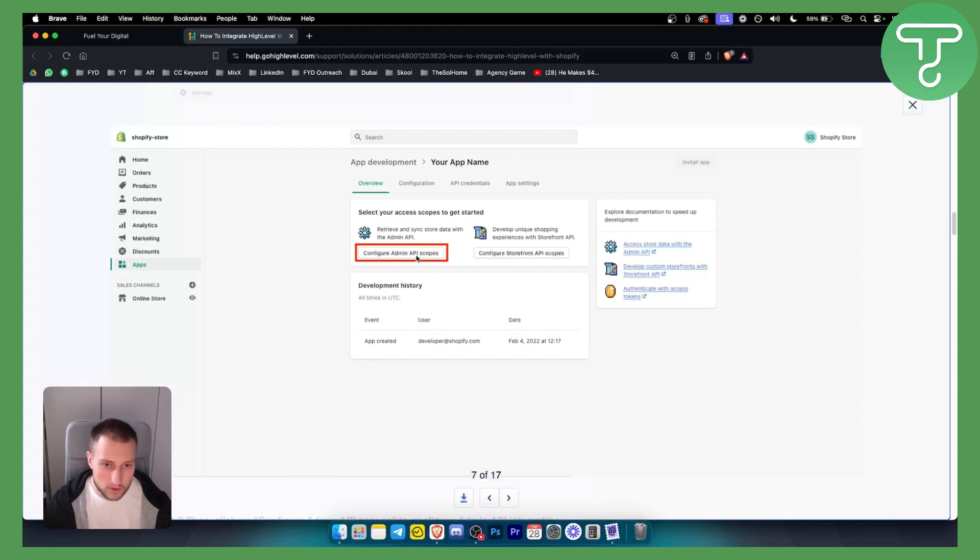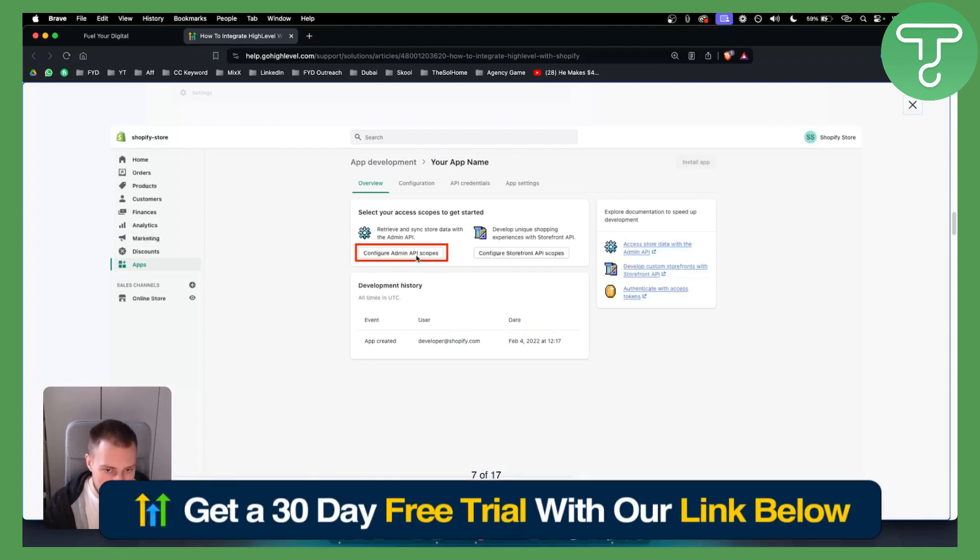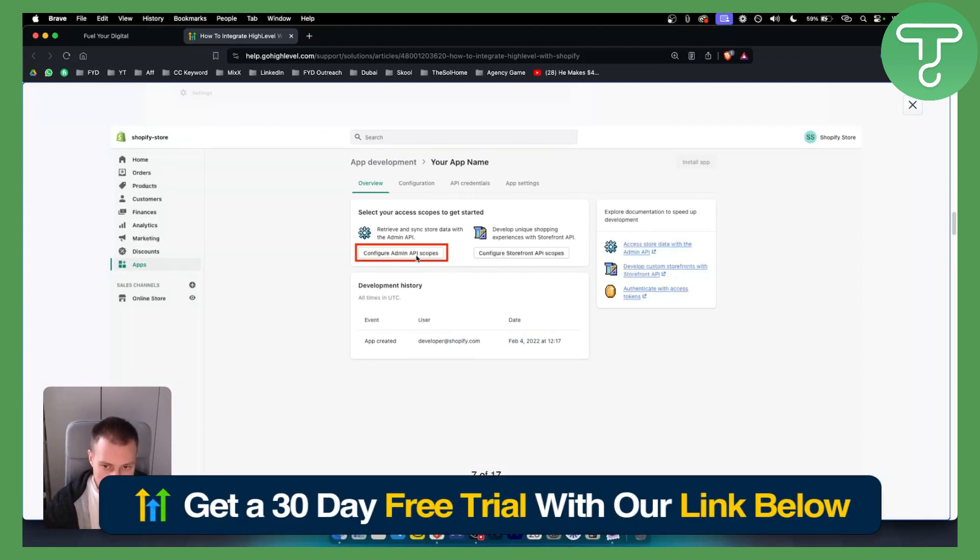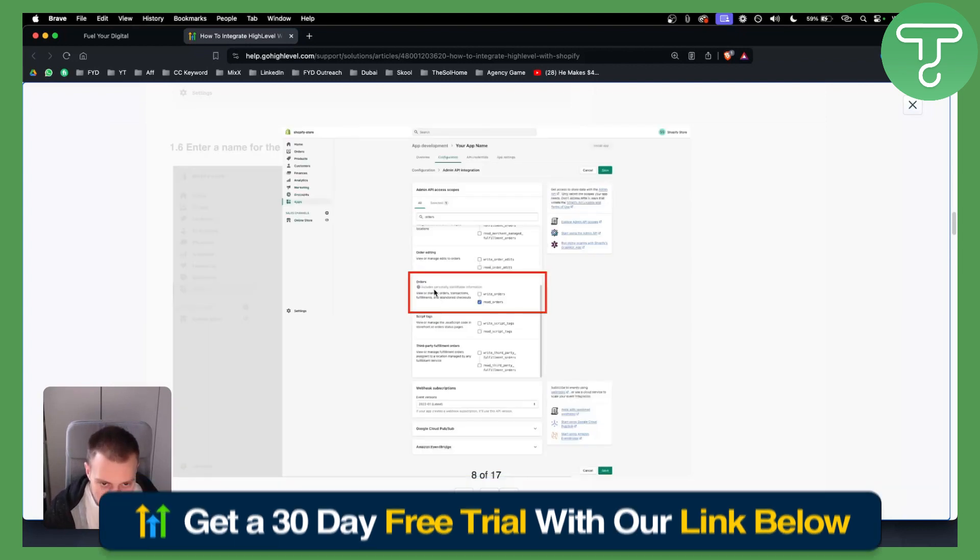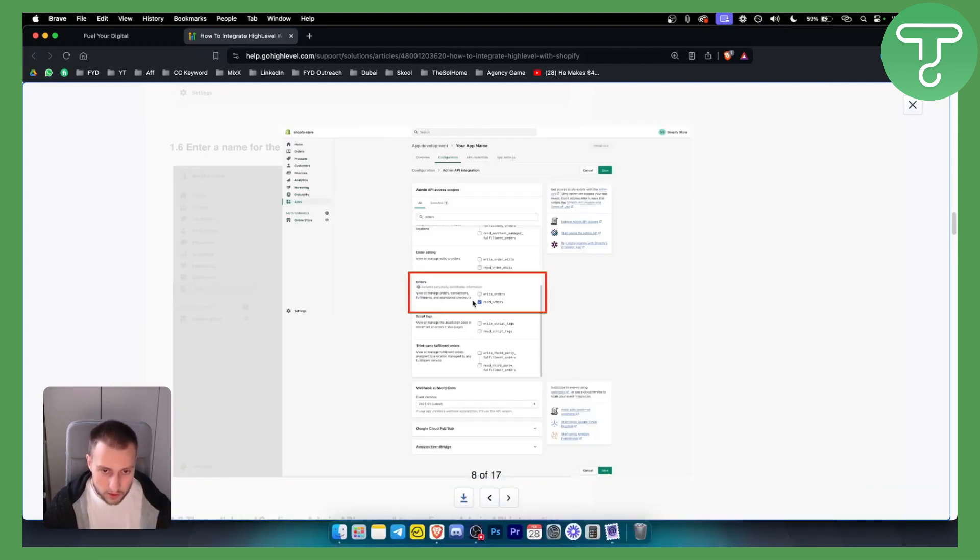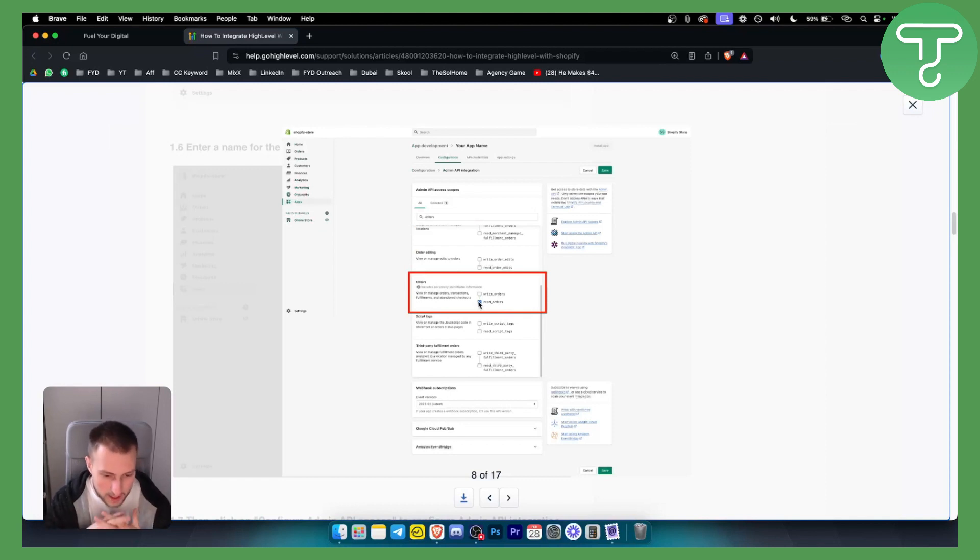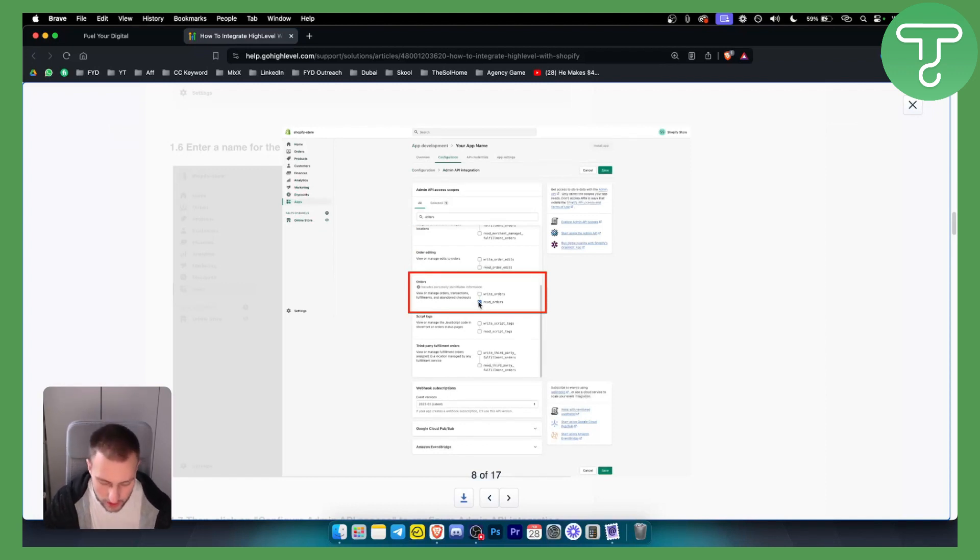So this is how it's going to look like. From there, what you want to do is you want to configure the Admin API scopes. That's the second thing you want to do. From there, all you have to do is click on the Orders and make sure that you read orders right here. This will make sure that all the orders are coming through on Go High Level as well.